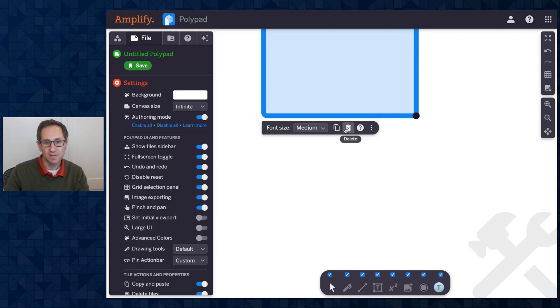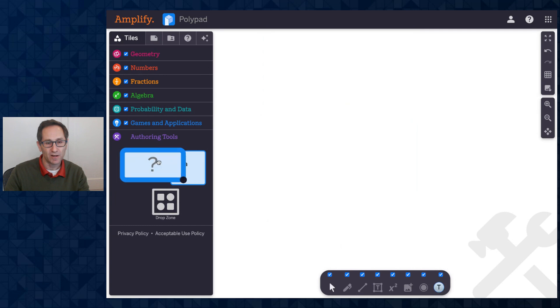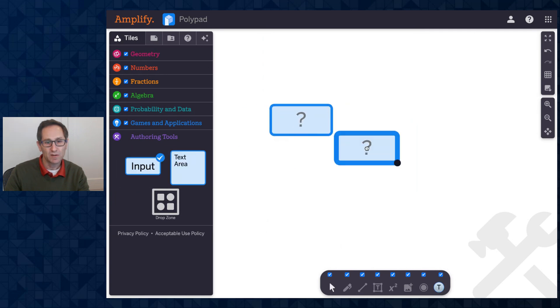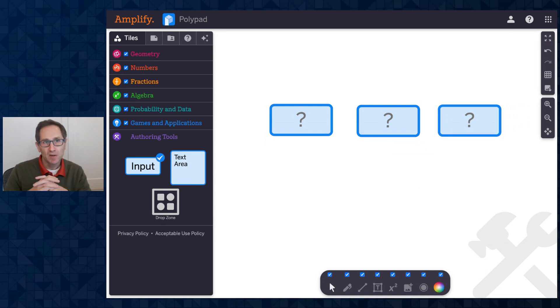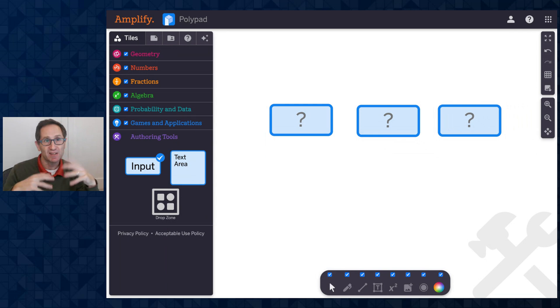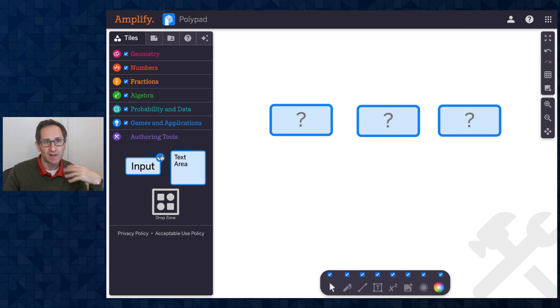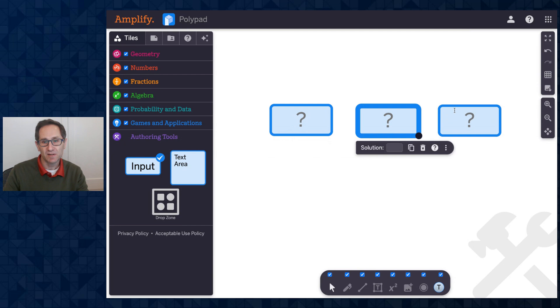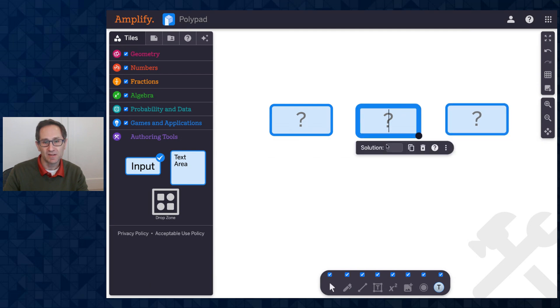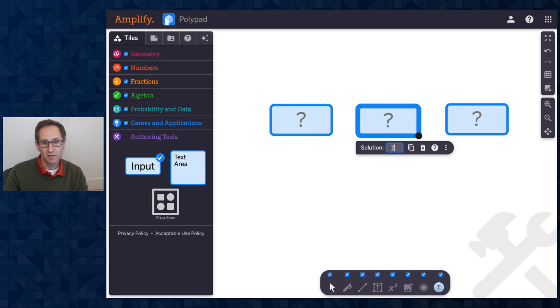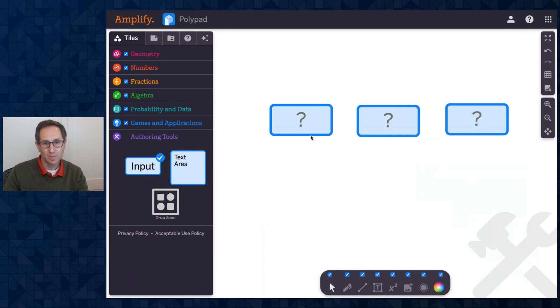I'll delete these and now talk about how to use the input tile. The input tile's purpose is for students to enter a numerical answer to a question, maybe a letter answer, and be able to provide some validation to the students. That's why there's a check on this tile showing you as an author that you'll be able to give validation to students. Notice on each of these, there's a place to enter the solution. So I'm going to have this be a solution of one, this be a solution of two, this be a solution of three.